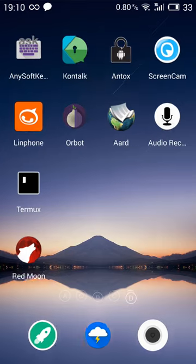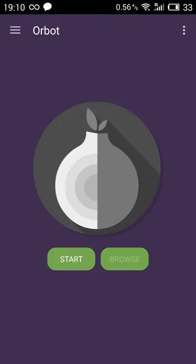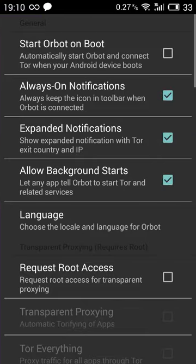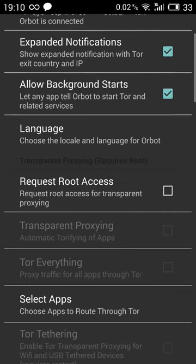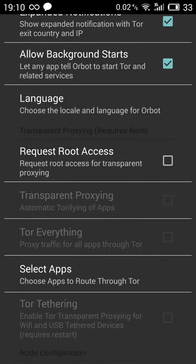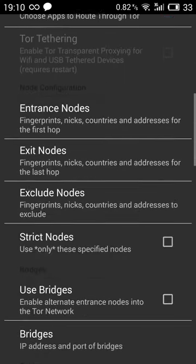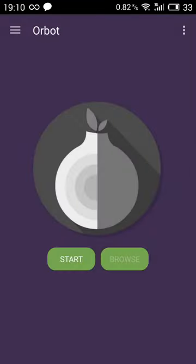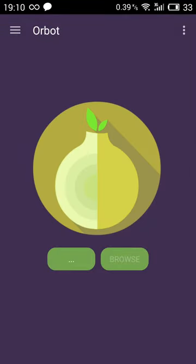So, let's open the Orbot application. Here there are some settings. Start on boot, which I don't like, so I unchecked that. And some other things here, language, etc. Then you want to start.